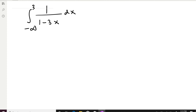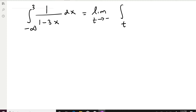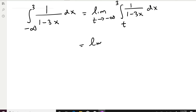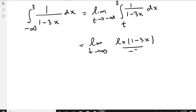Here's another improper integral. On the lower limit we can see negative infinity, so this is a type 1 improper integral. We rewrite it by replacing negative infinity with T and letting T go to negative infinity, integrating 1/(1 − 3x) from T to 3 with respect to x.